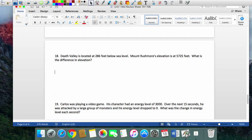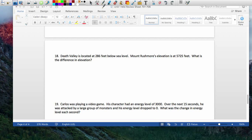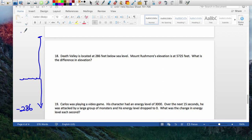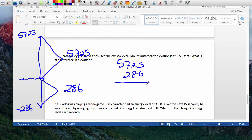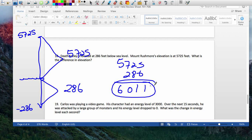Number 18: Death Valley — in California, Arizona, or Nevada — is 286 feet underground. Mount Rushmore's highest elevation is 5,725 feet. How far apart are these two places? From the lowest level of Death Valley to zero is 286 feet. From zero to the top of Mount Rushmore is 5,725 feet. You add these two: 286 plus 5,725 equals 6,011 feet.